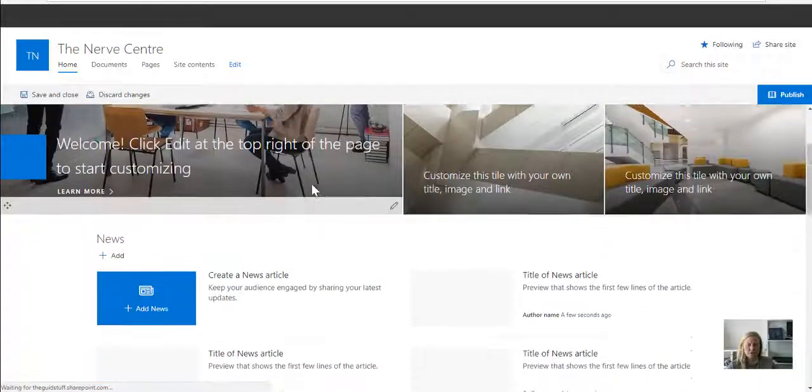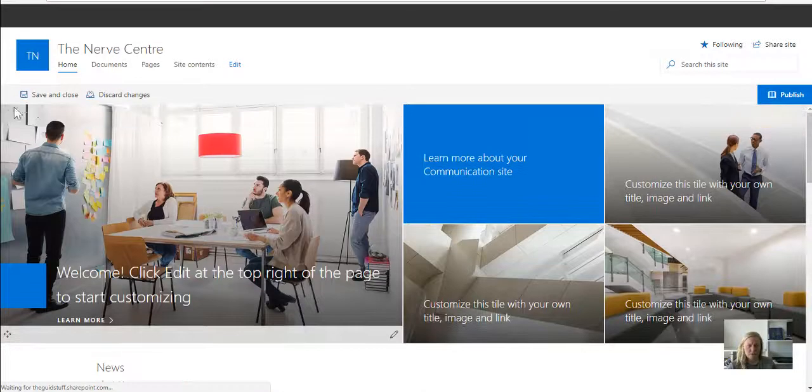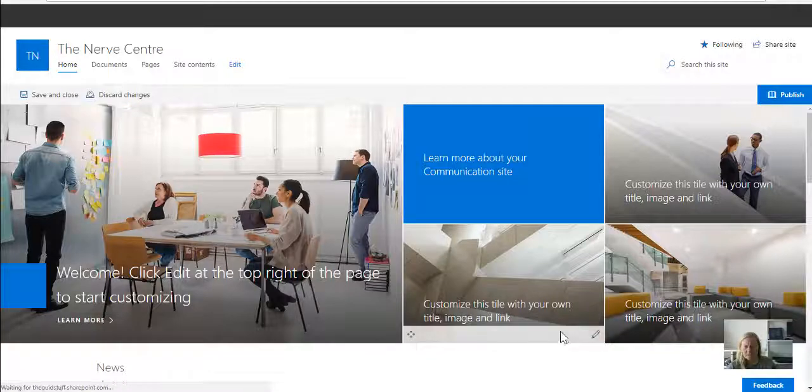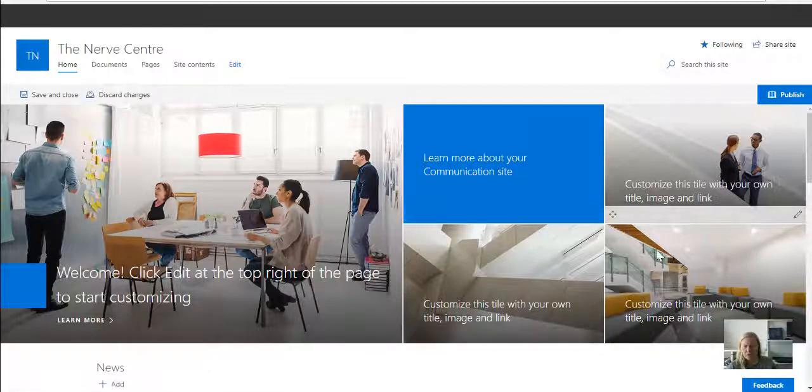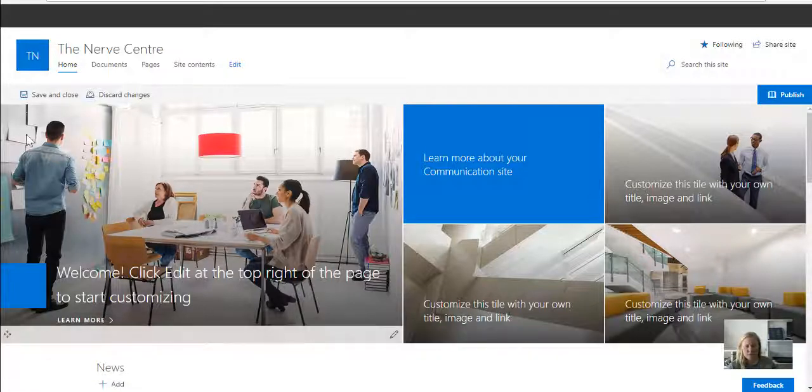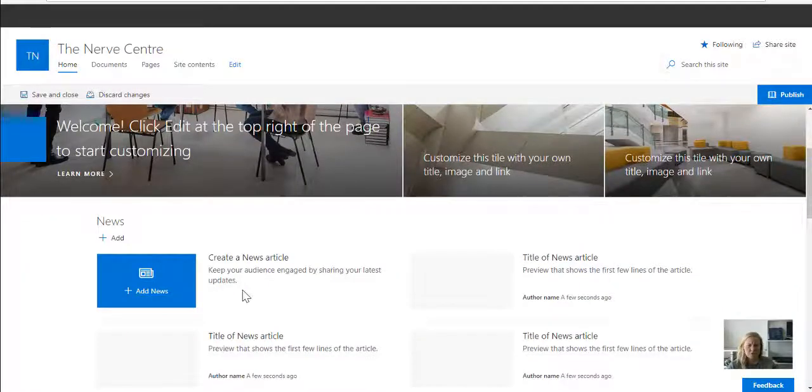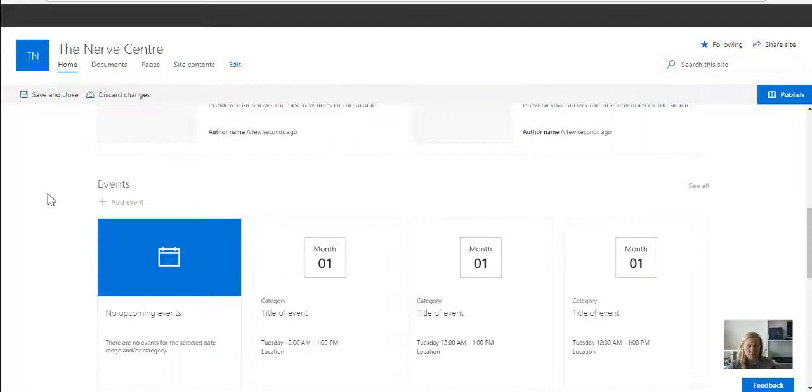When you put your page into edit mode, you'll see that you now have little pins everywhere in the corners of web parts that allows you to edit these web parts.